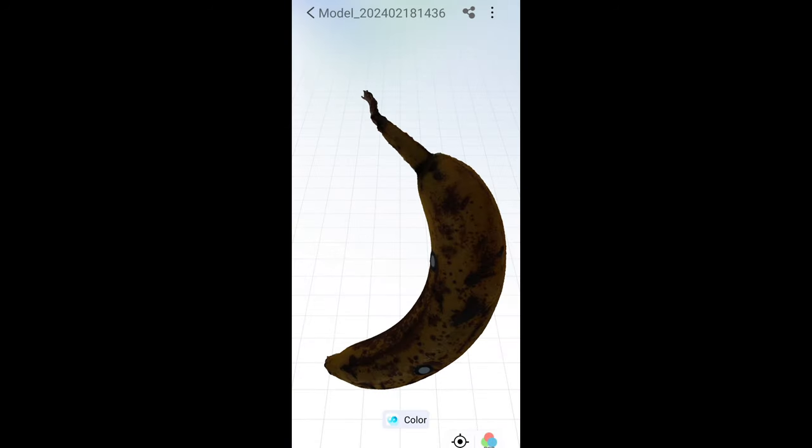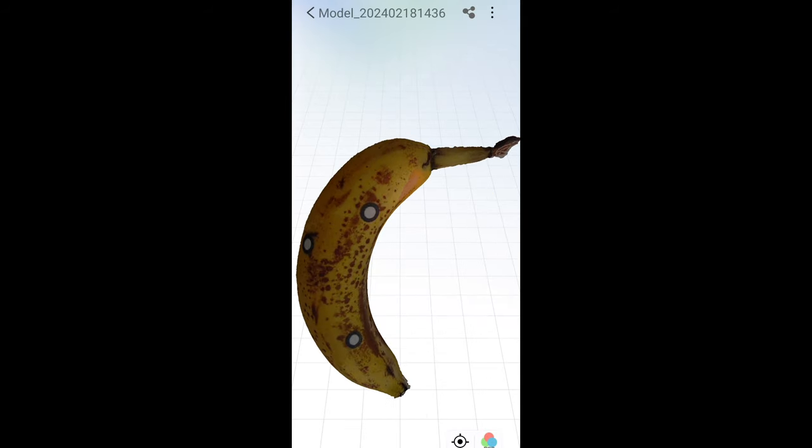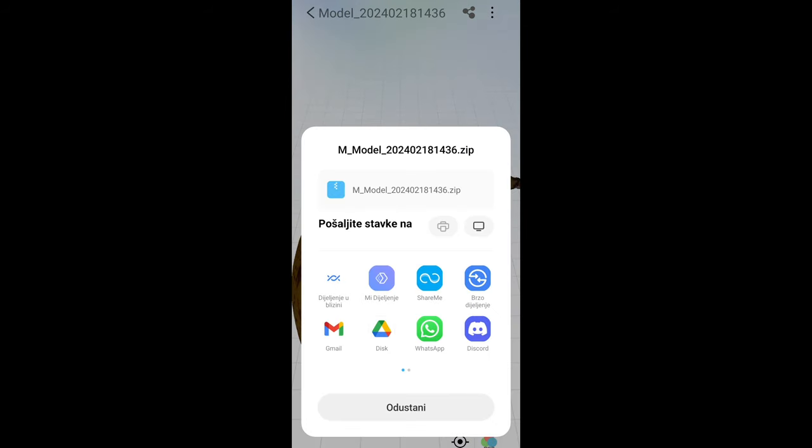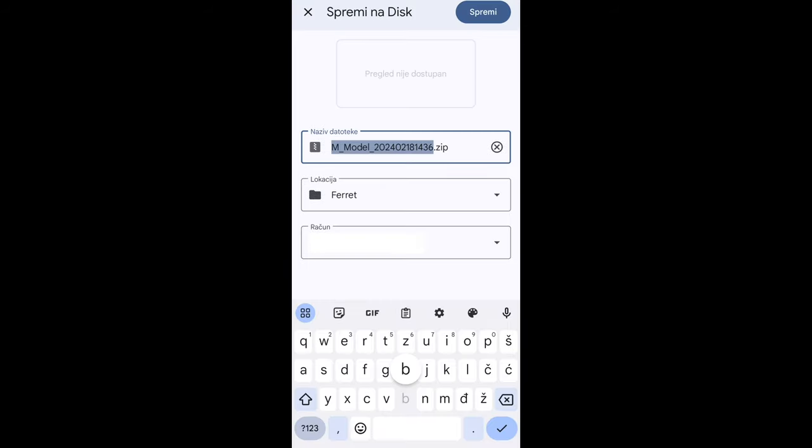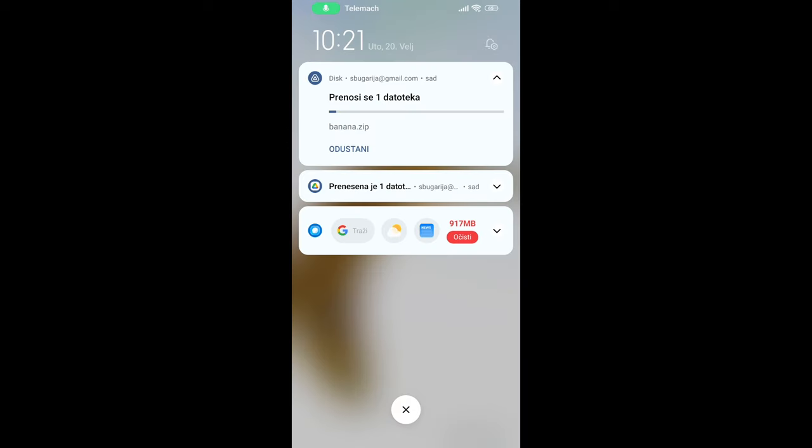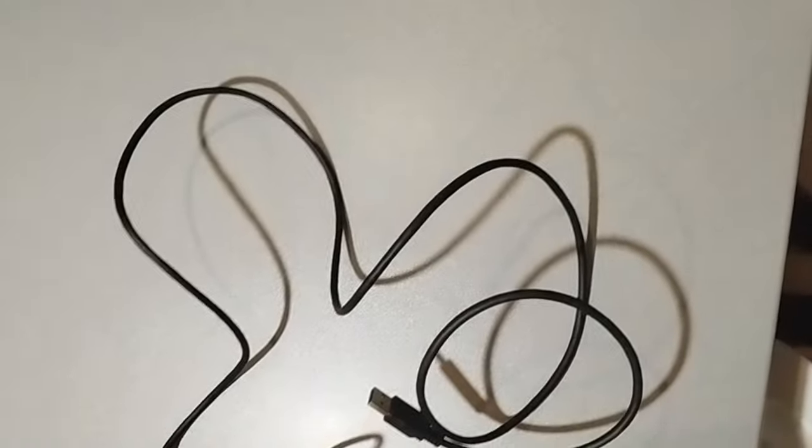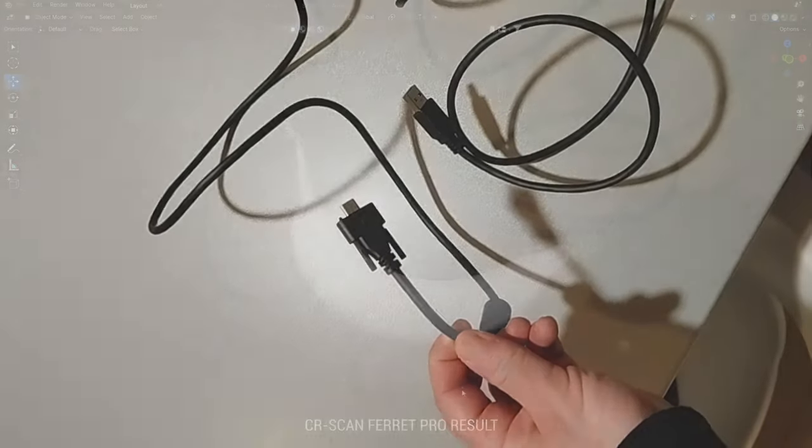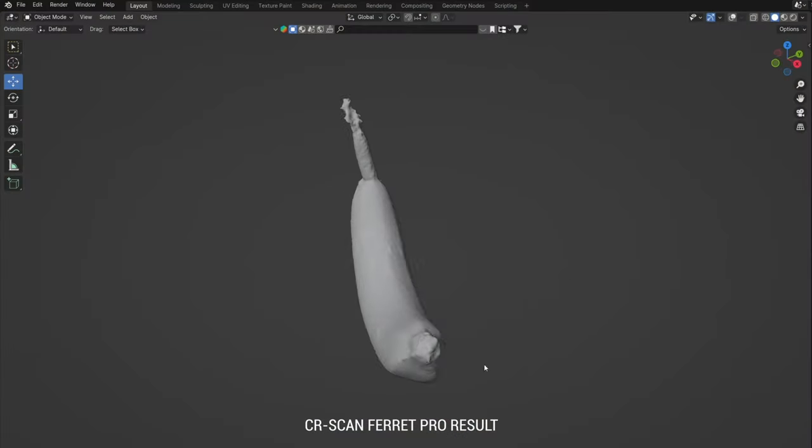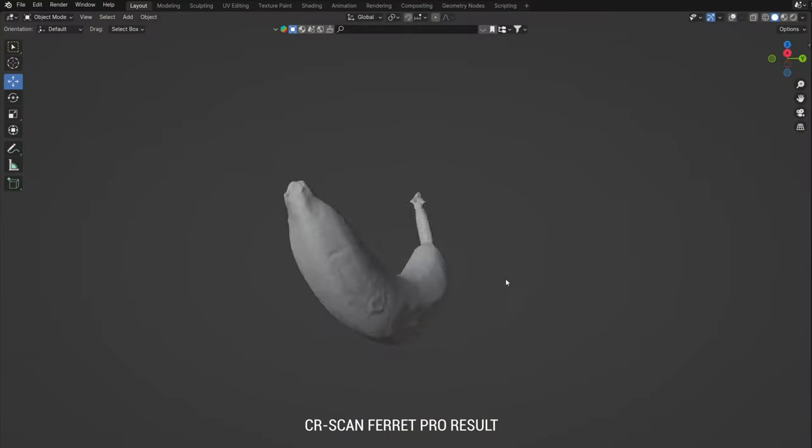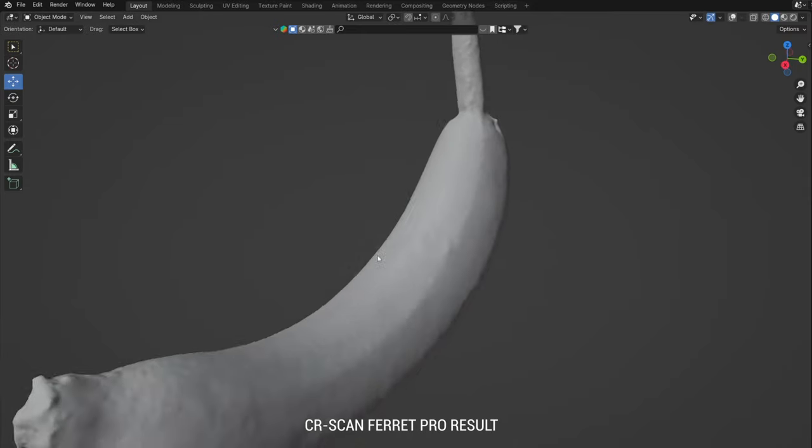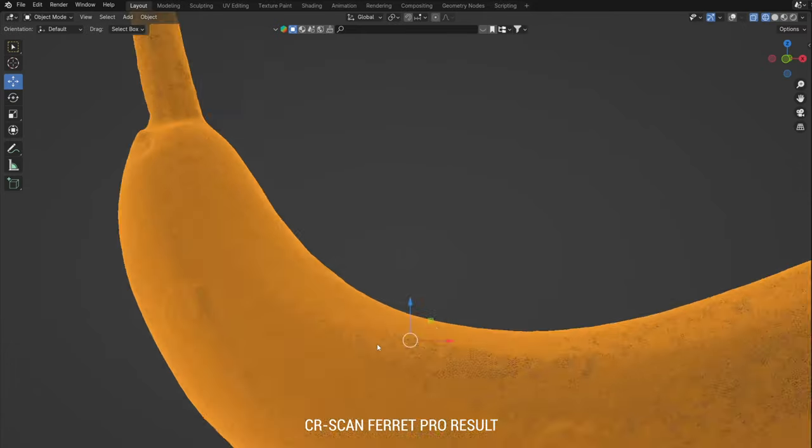I uploaded the OBJ format to Google Drive with one click. That way I can keep my models on the cloud nicely organized in a folder just for Ferret photo scans. Of course, you can use a cable or Wi-Fi to connect the desktop app and send the scanned objects to the computer. After importing the OBJ file into Blender, this is the final result.